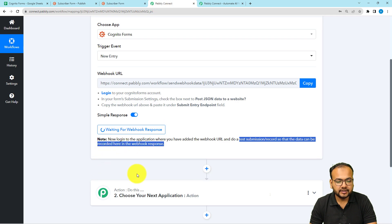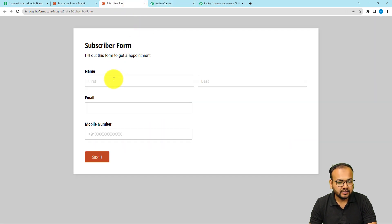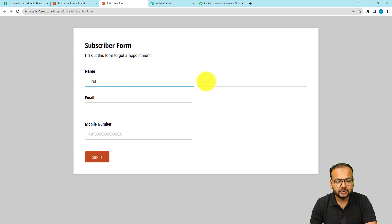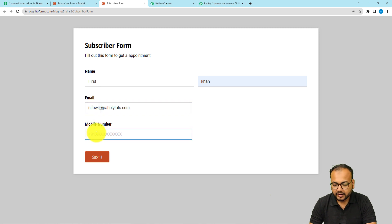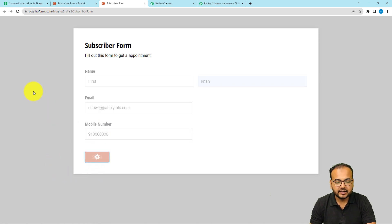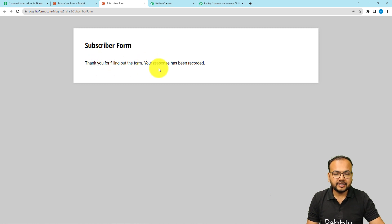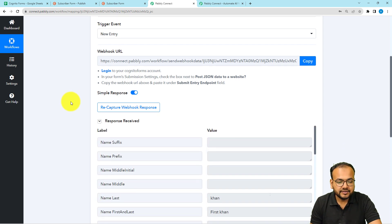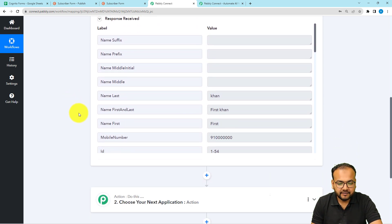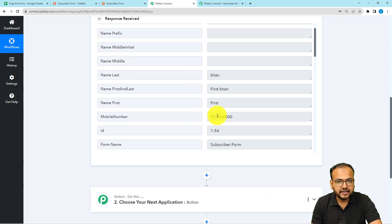A test submission means I am going to fill the form with some random data and submit it, so the data will be captured in the response section. The form is asking for first name — I'll put 'First' — last name as 'Khan', an email address, and a random phone number. I click 'Submit' and the form is submitted. Let's check the workflow — we have received the response showing the first name, last name separately, and the phone number.